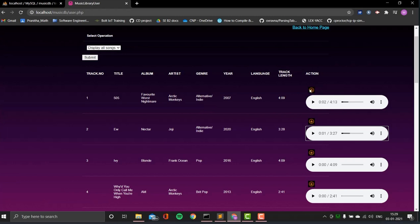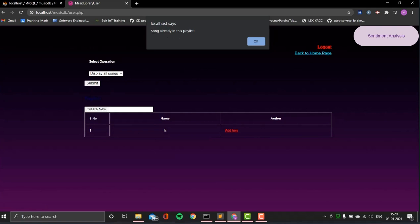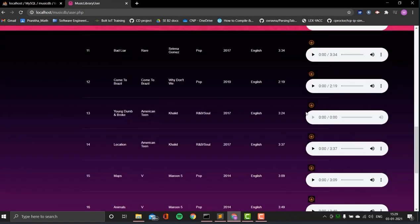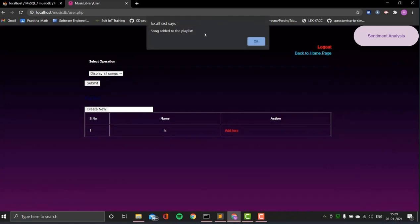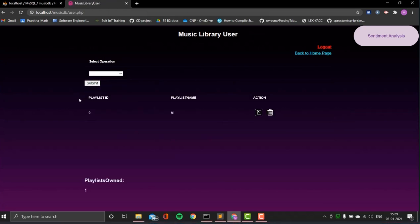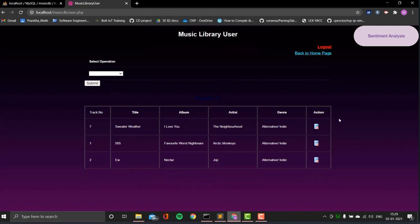Unlike the admin, a user cannot delete songs, but can add songs to a playlist. I've already created a playlist. Trying to add a song that's already in the playlist shows 'song already in this playlist.' Adding a different song shows 'song added to the playlist.' In view playlist, users can create playlists, delete playlists, and edit playlists. I can see the playlist I created with a few songs, and I can also delete a song from the playlist.